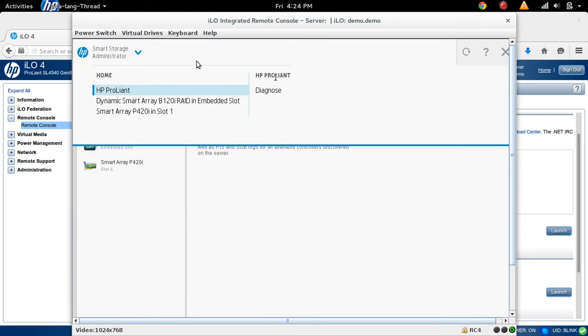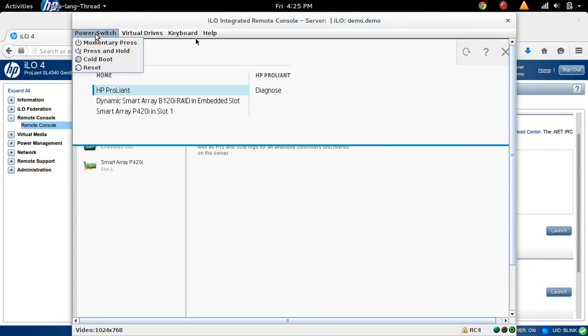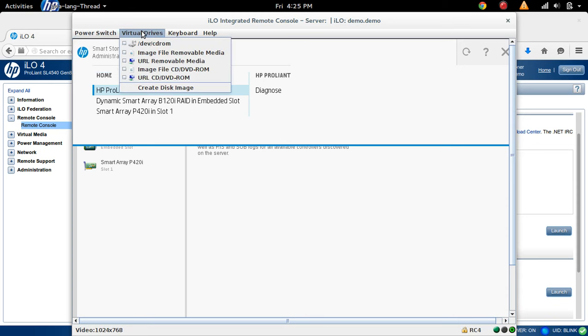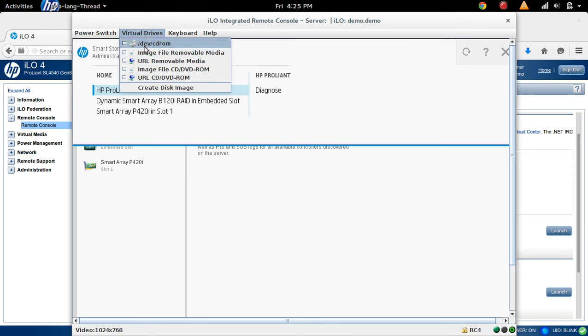So it's opened, ILO integrated remote console. Here we can see a couple of options. Power switch, here you can do cold reboot, then reset. If you want to boot from ISO file, you can select this option.